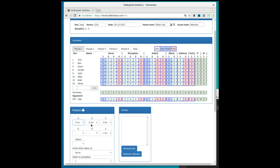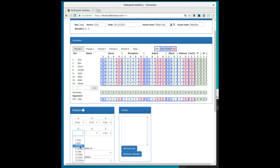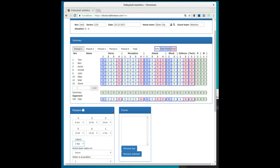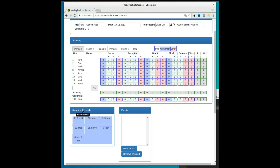In the rotation box you can set the current rotation or handle the player changes. Set the initial rotation and click the lock icon. Then you can start adding events.